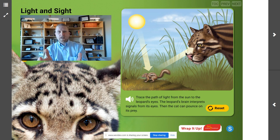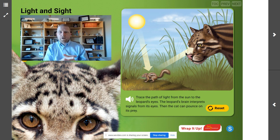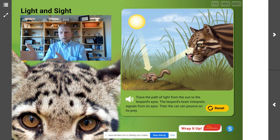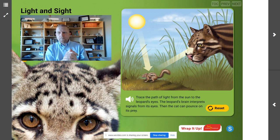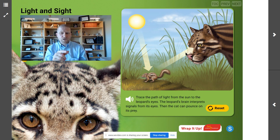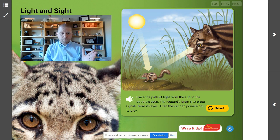We talked about this earlier: anytime we have sense receptors, we know the brain is involved. How is the brain involved in sight? With this clouded leopard, the brain processes the signals from the light receptors and gives meaning to those signals, so the animal knows what it's looking at. The forward-facing eyes of the clouded leopard allow it to judge distances so that it can attack its prey with precision. The light bounces off the ground squirrel, enters the sense receptors in the eyeball, and the brain processes that information so the clouded leopard knows it is seeing a ground squirrel.